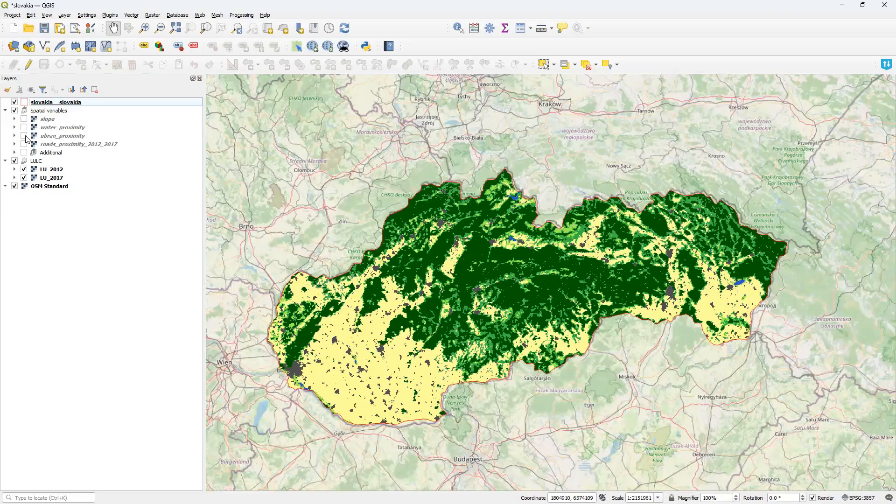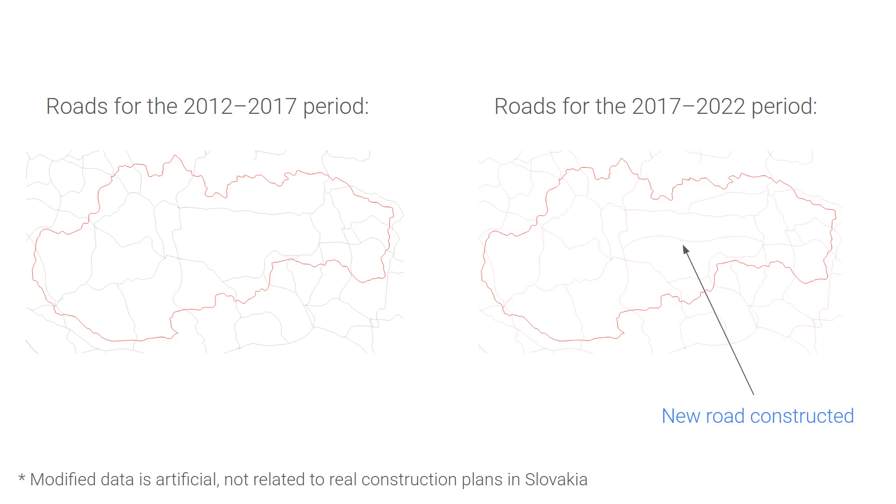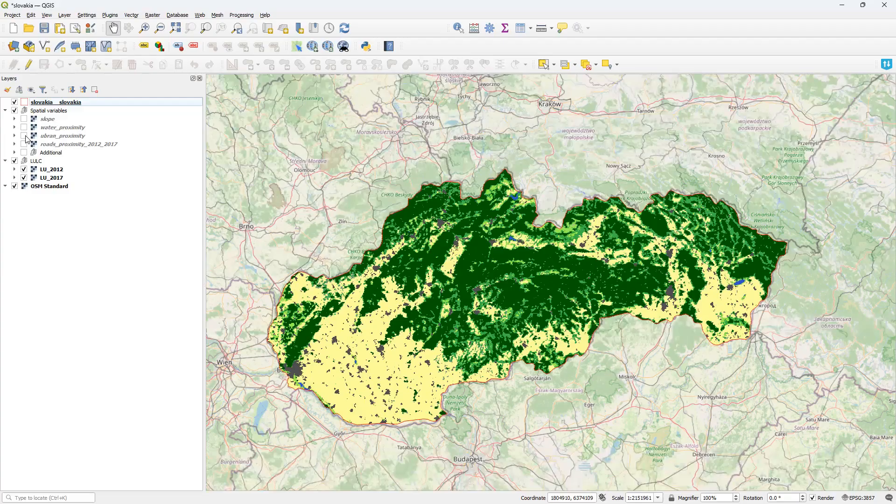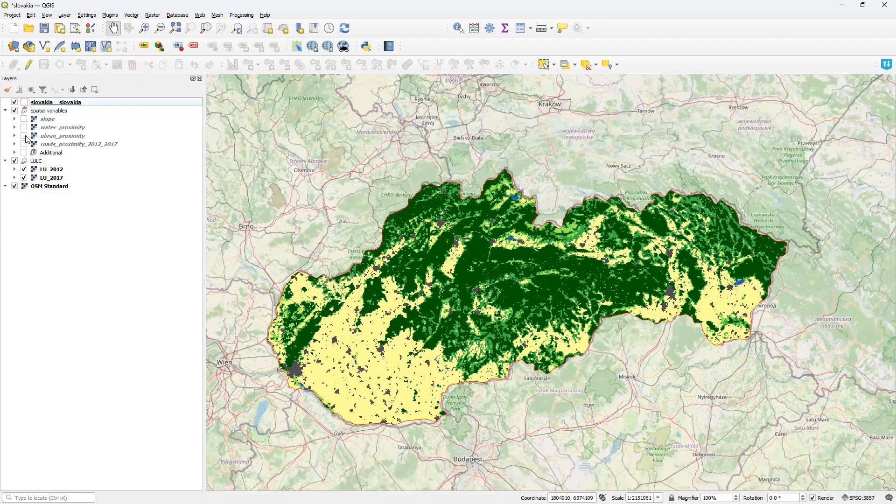For example, in our case, a couple of major roads appeared after the training period. Since we assume proximity to roads is an important factor influencing land cover change, it is important to use this new information for prediction. So I have added a new layer containing proximity to this updated version of the roads, valid for the prediction period 2017 to 2022.